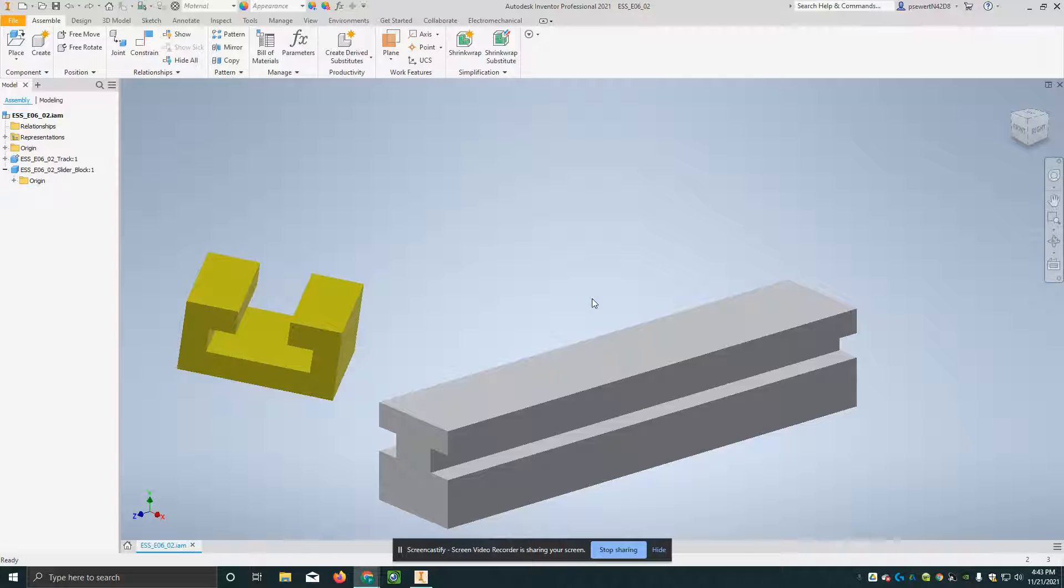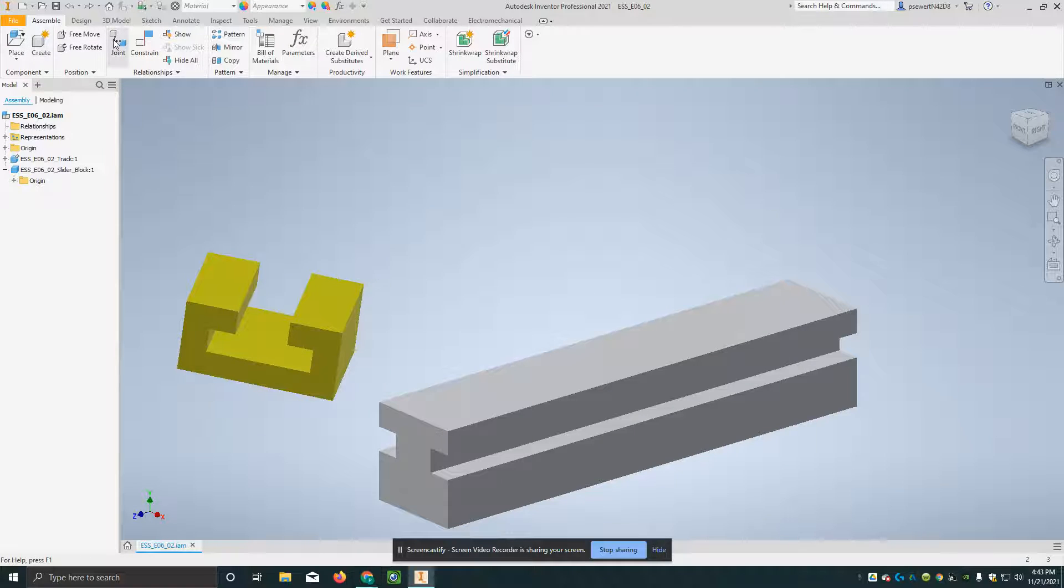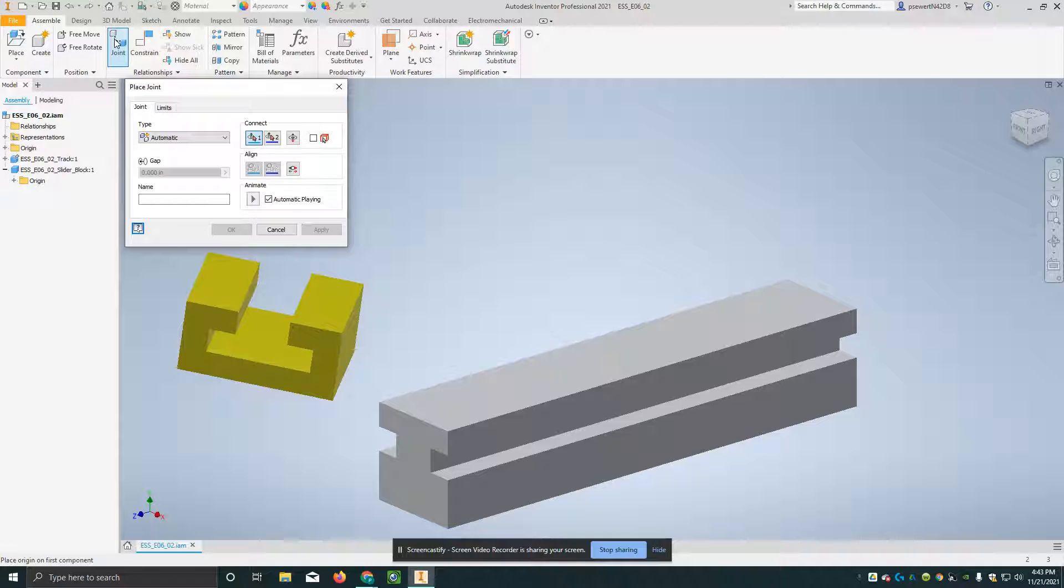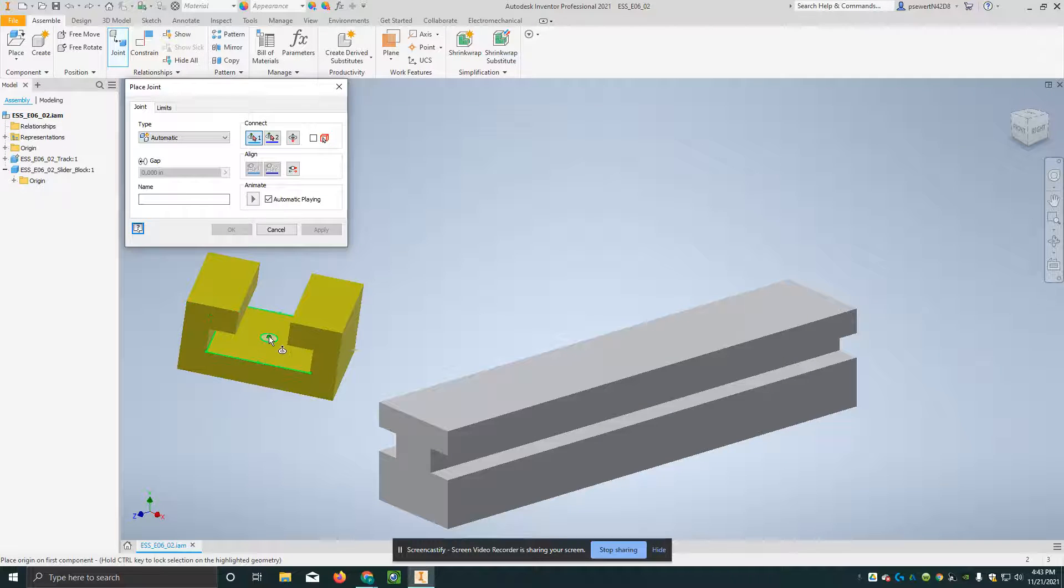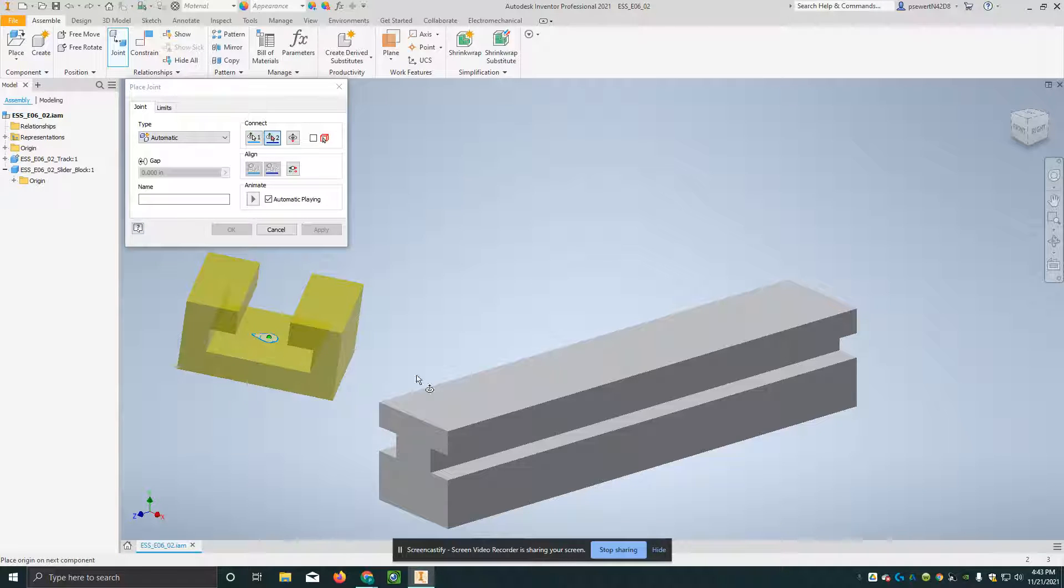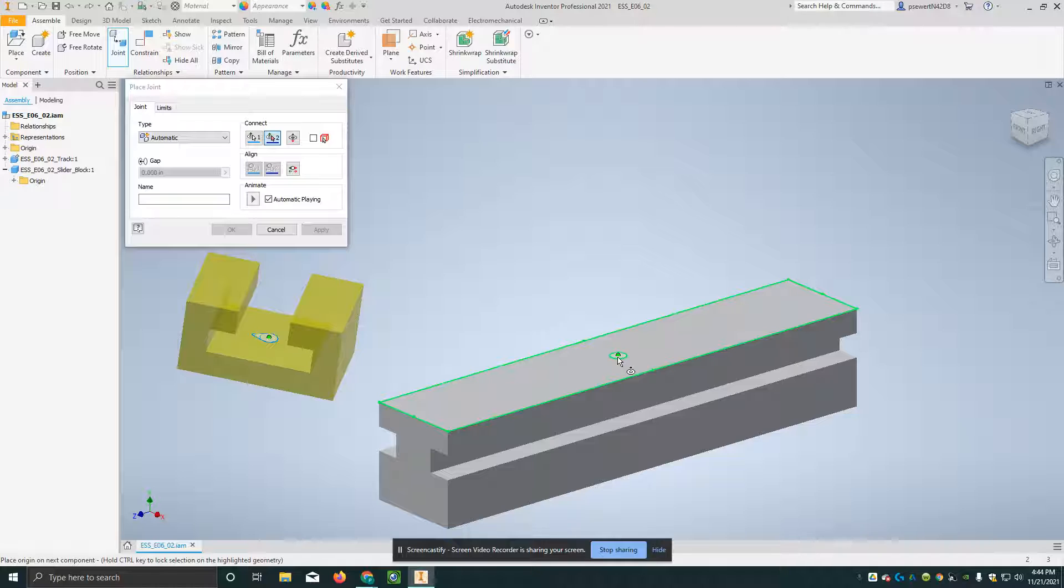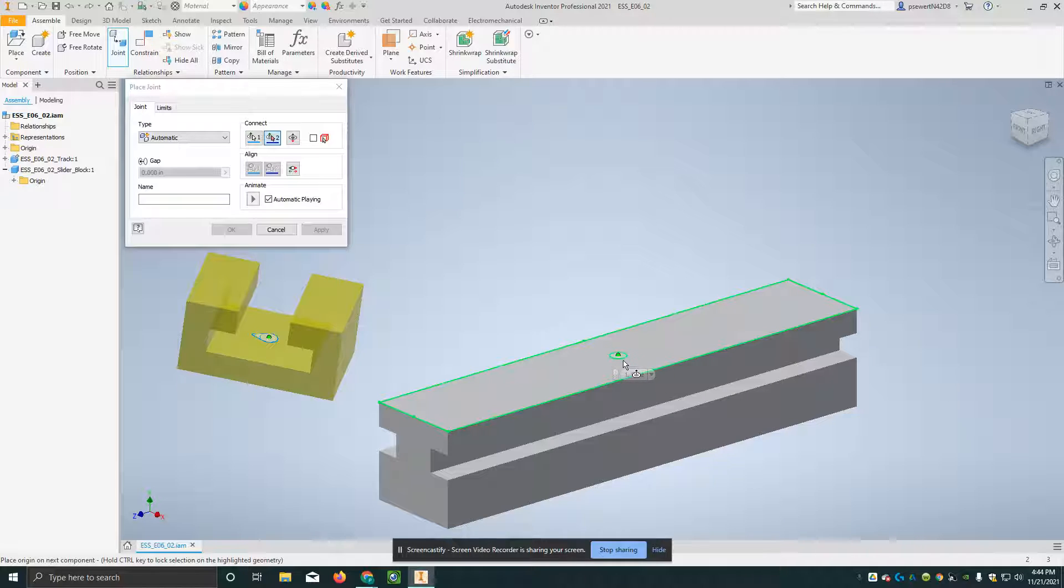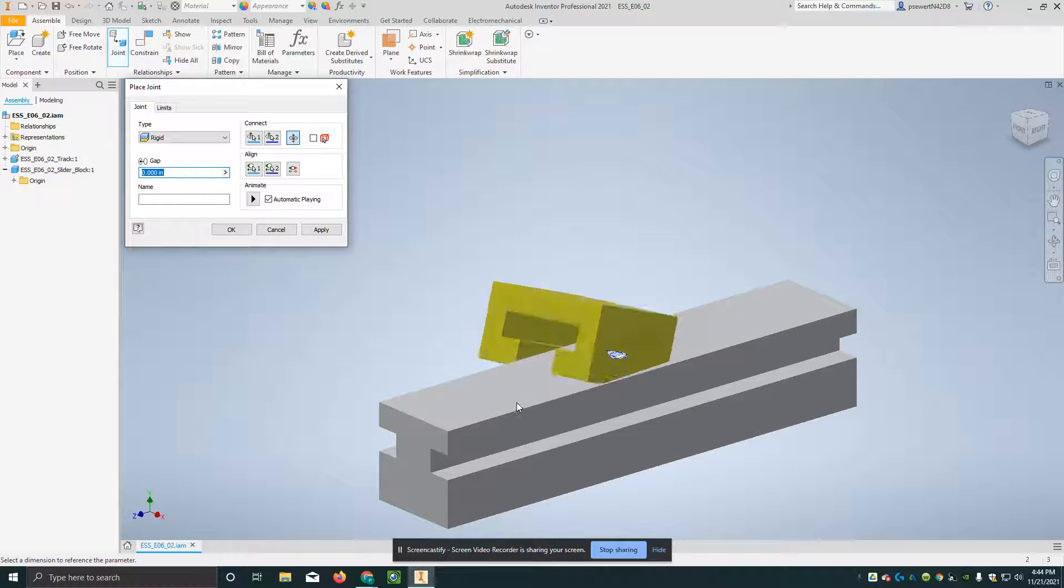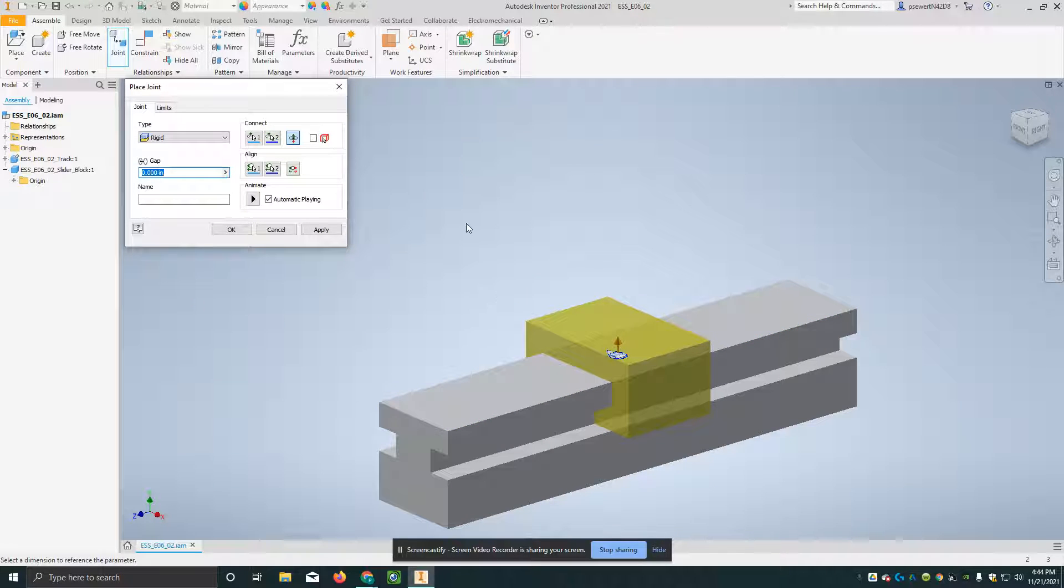I'm going to use what's called the joint command, and I'm going to click on the middle inside face of the yellow slider block. And I'm going to go over to my long block here, and I'm going to click on that little icon right there.